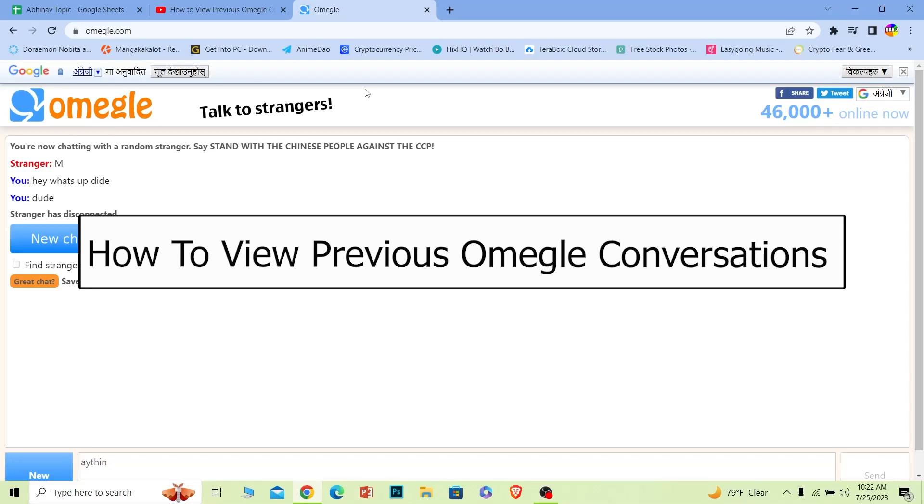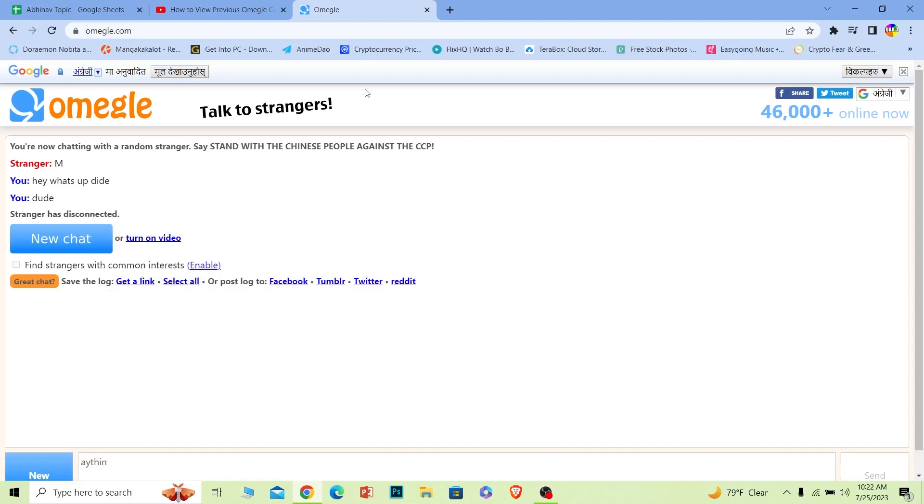Welcome back to our channel One Two Step everybody where we post tutorial videos to help you guys fix a problem. In today's video I will be teaching you guys how you can view your previous Omegle chat on Omegle. Follow the steps which I'm going to show you guys.